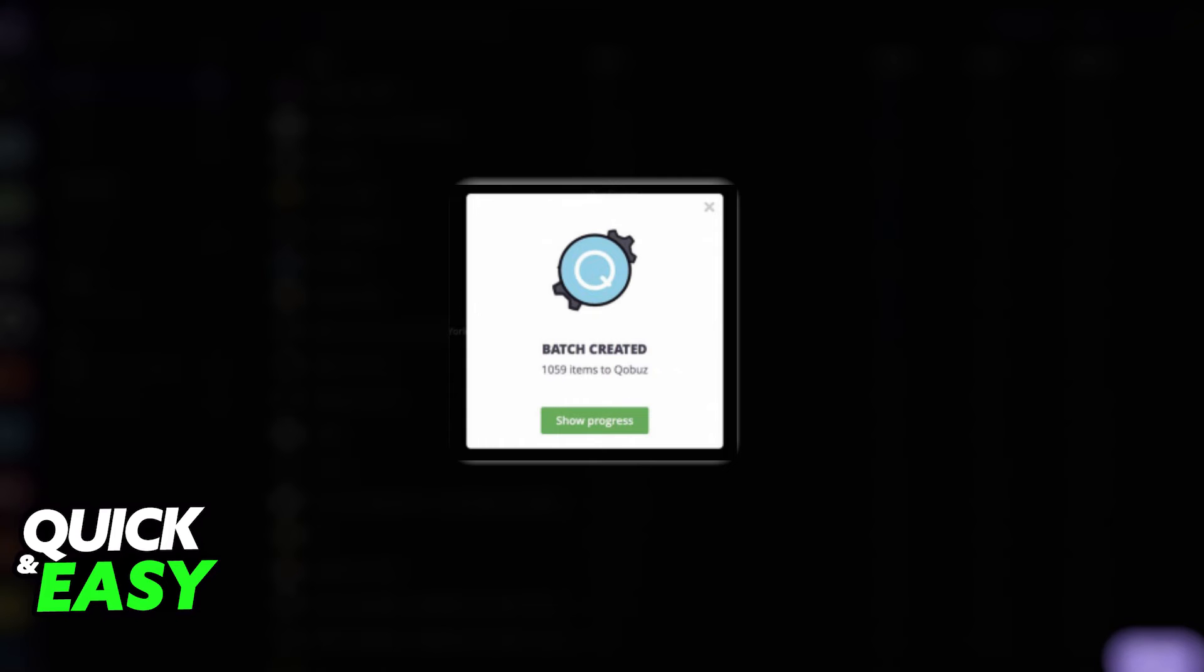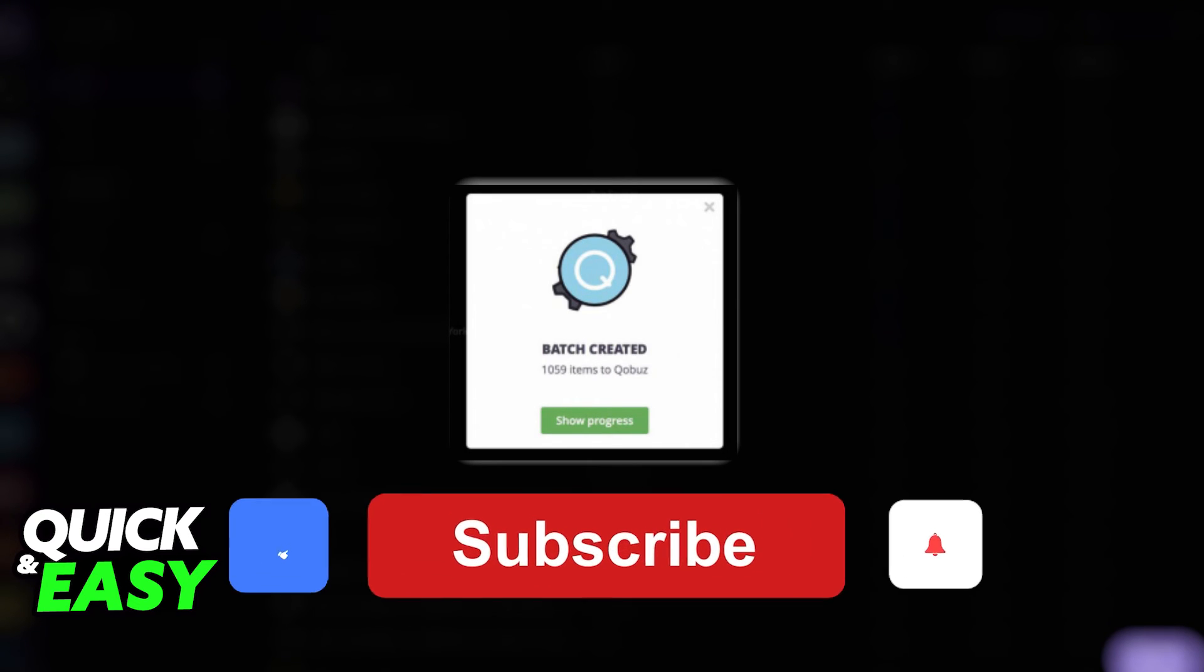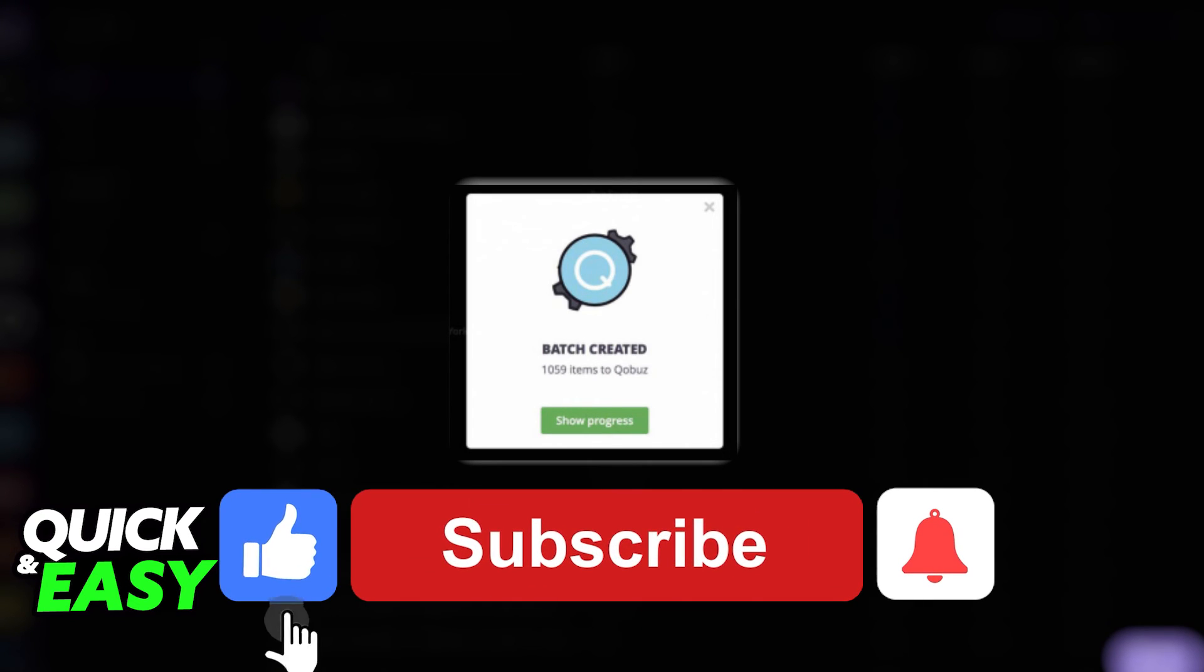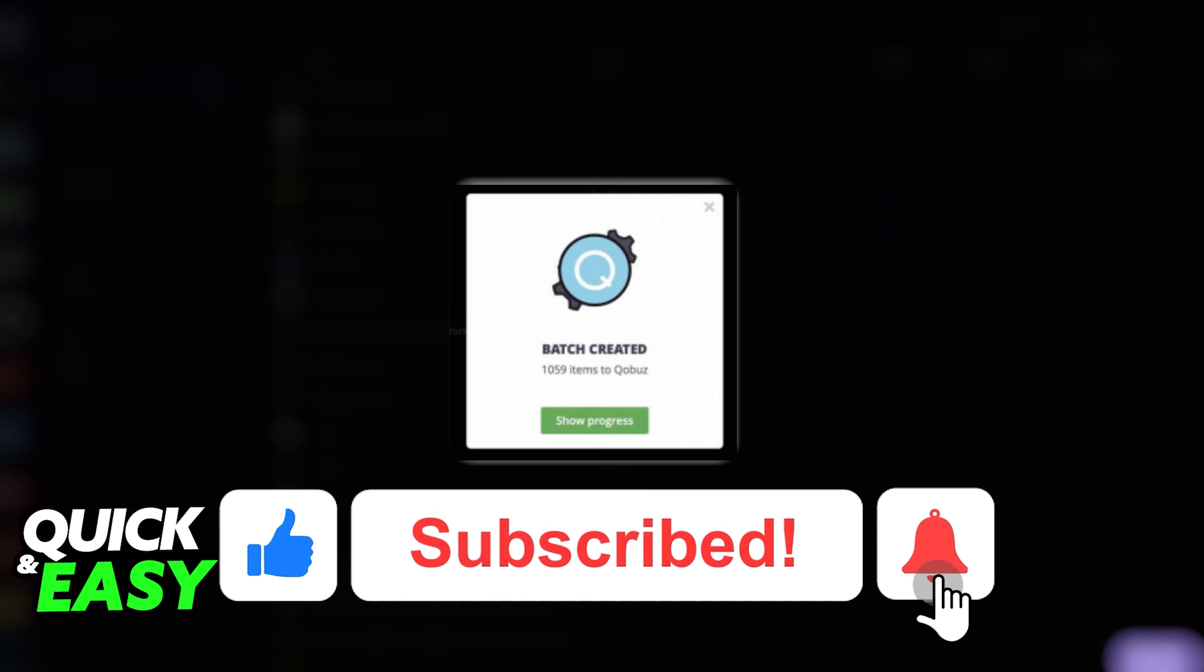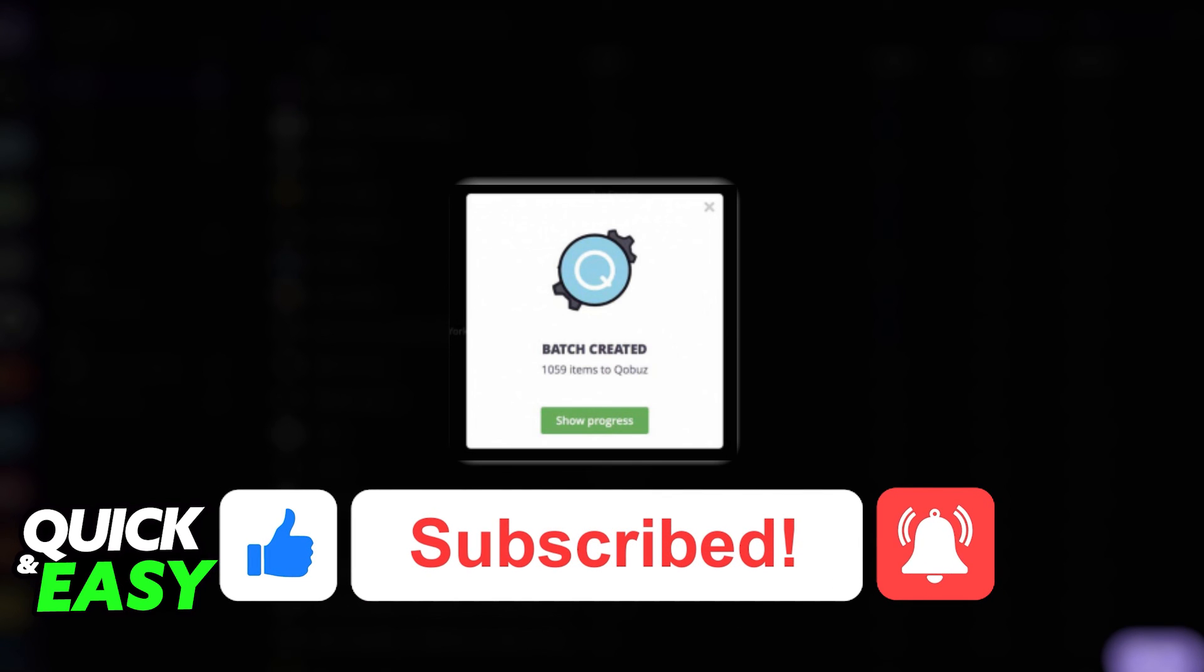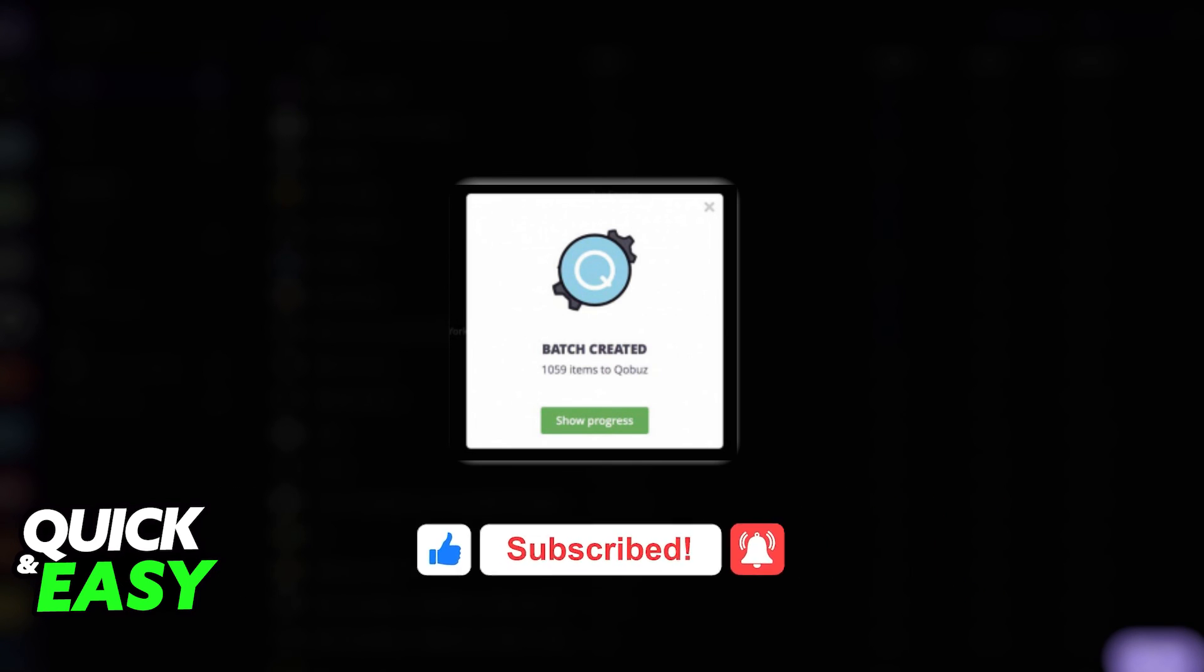I hope I was able to help you on how to transfer playlists from Amazon Music to Spotify. If this video helped you, please be sure to leave a like and subscribe for more quick and easy tips. Thank you for watching.